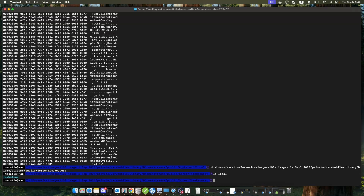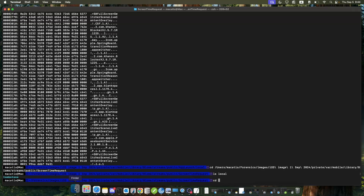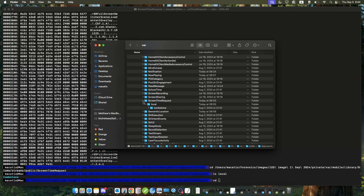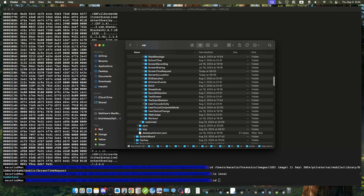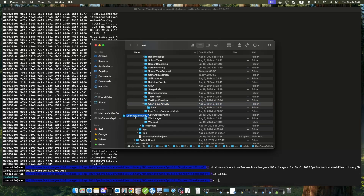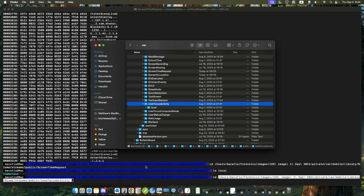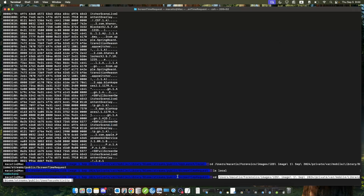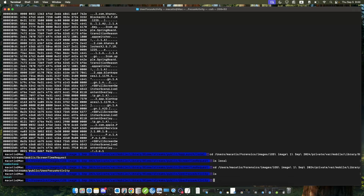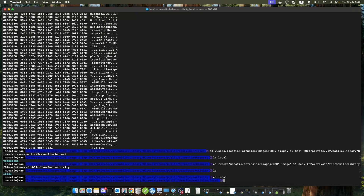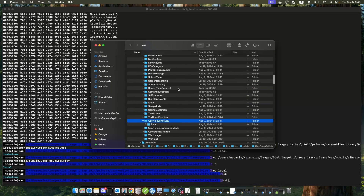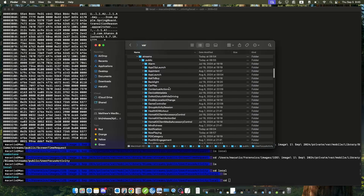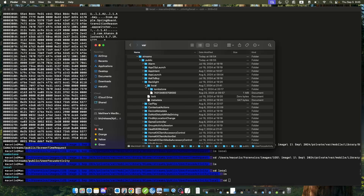Actually there's nothing in the screentime request folder. Let's cd into user focus activity — also nothing in here. Let's try screentime request again. Okay, there has to be something in the backlight — and yes, there is.